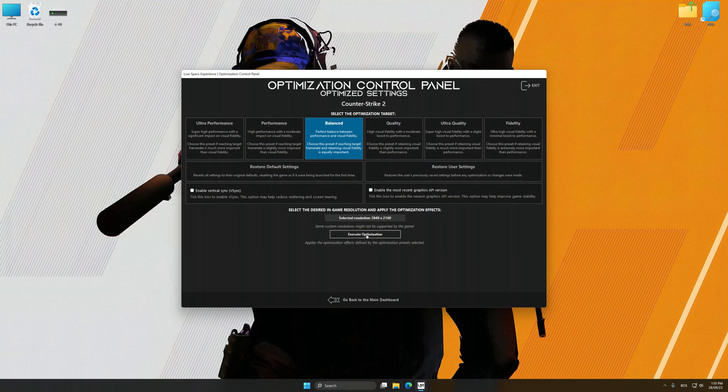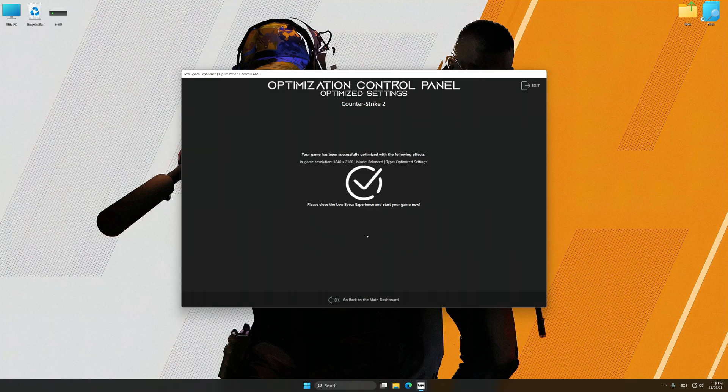And now, to apply the optimization, press the Execute optimization button and then start your game.